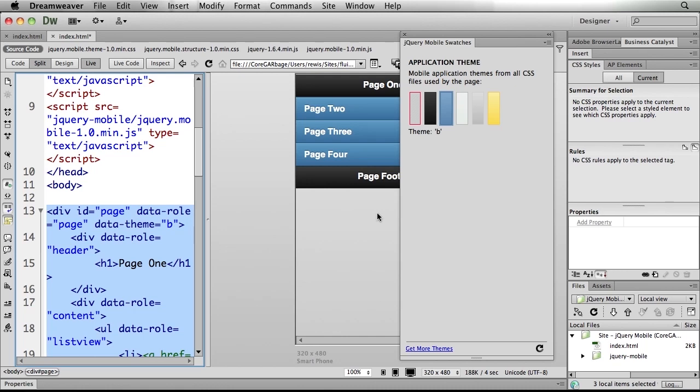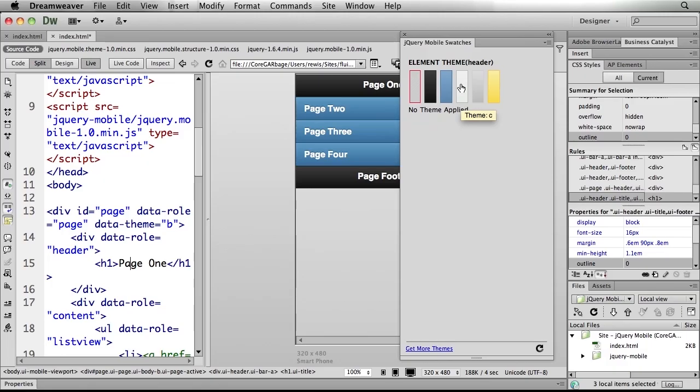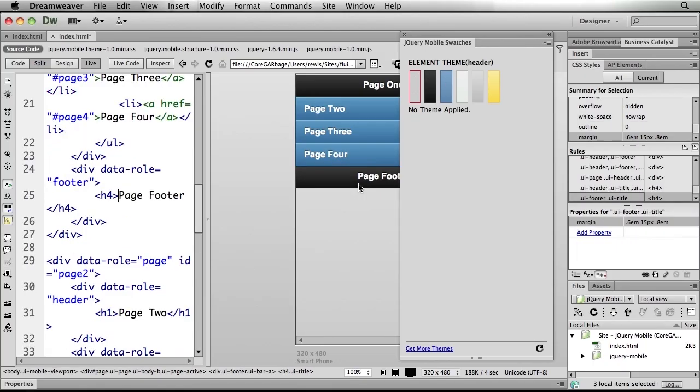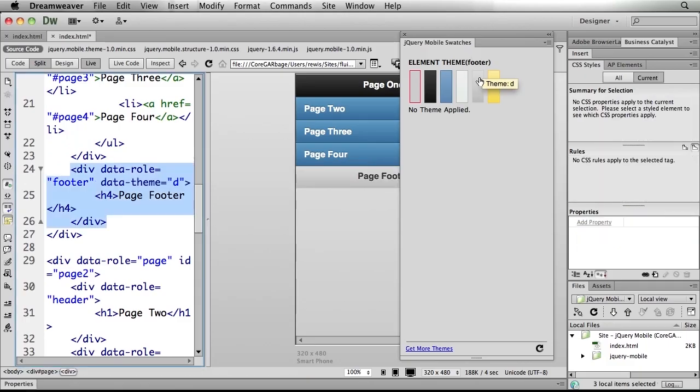As I begin to click around, you'll notice that the panel once again changes. It says, oh, you want to change a theme for the header? Or perhaps as I click into the footer, the theme for the footer. So I can actually mix and match the individual pieces themselves.